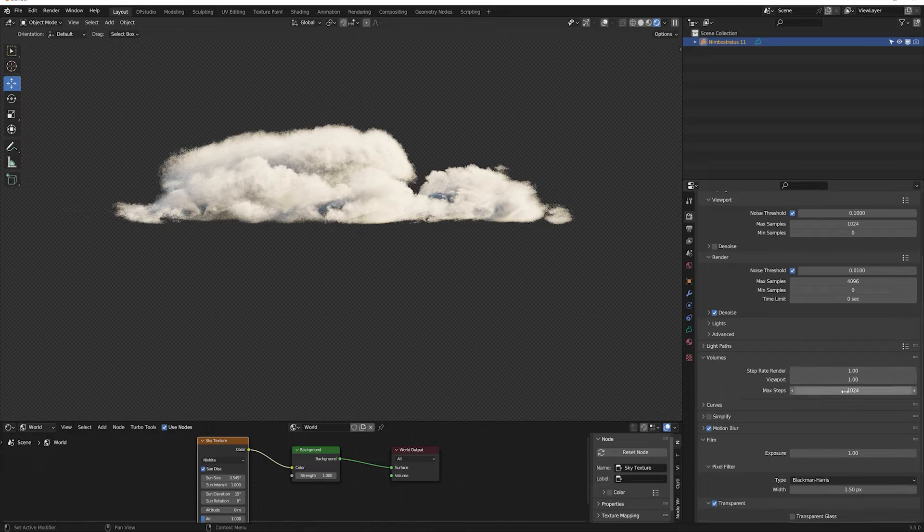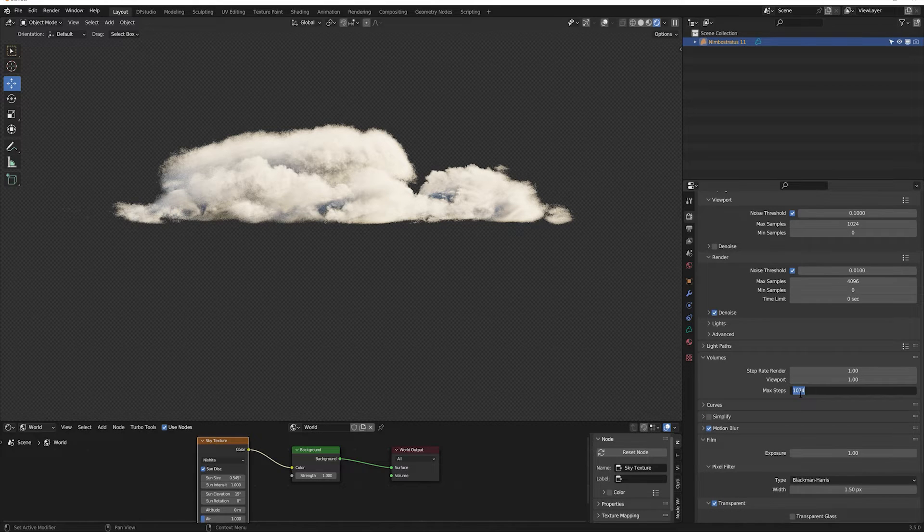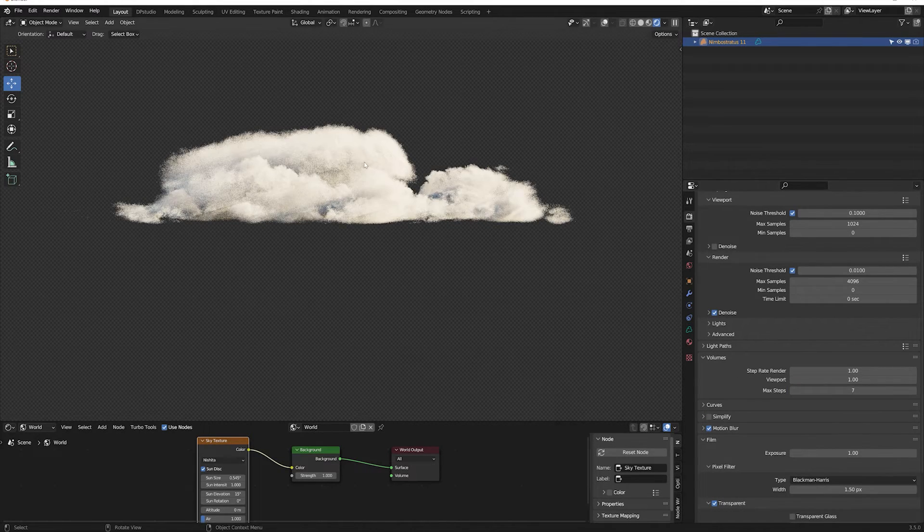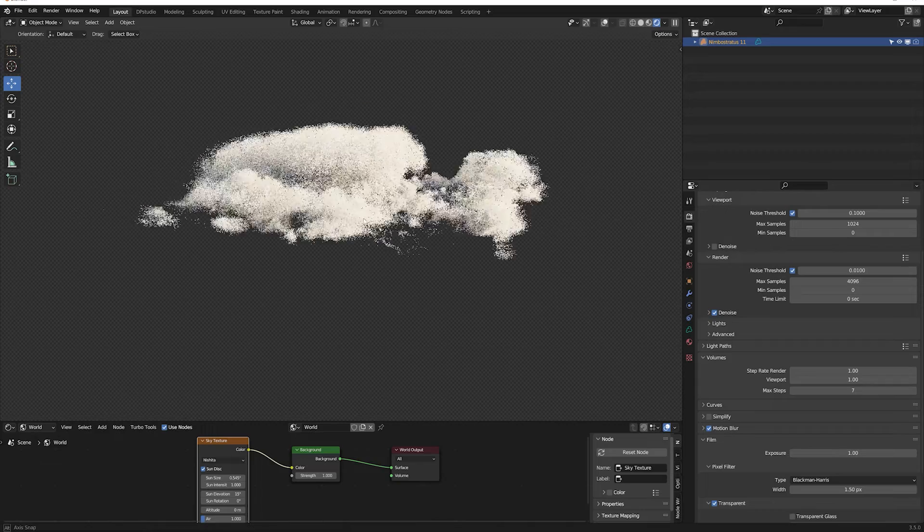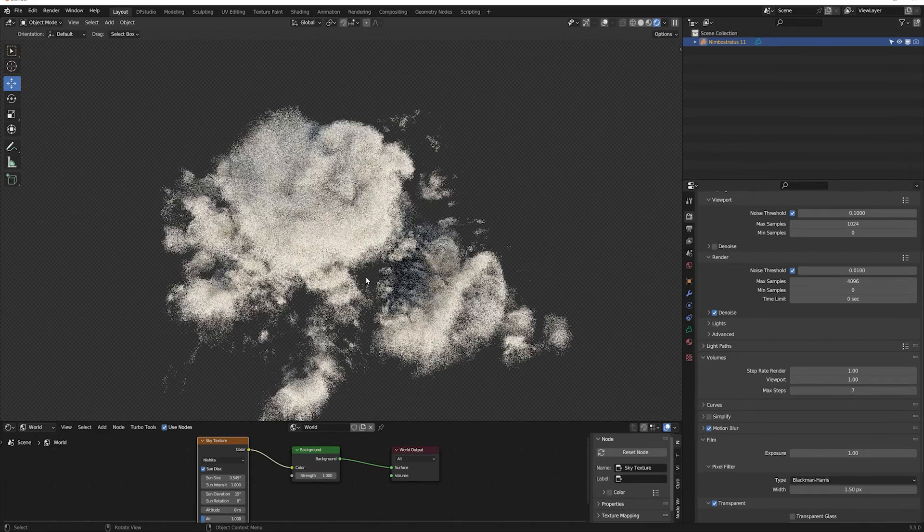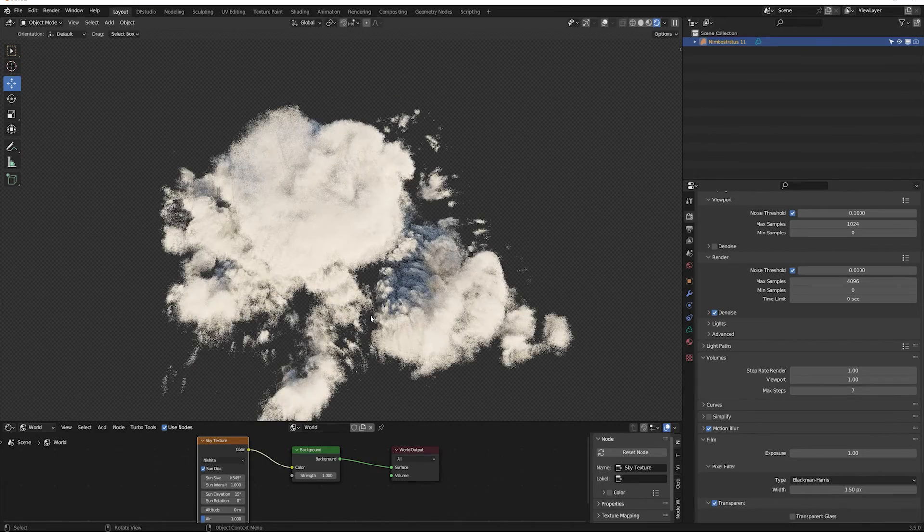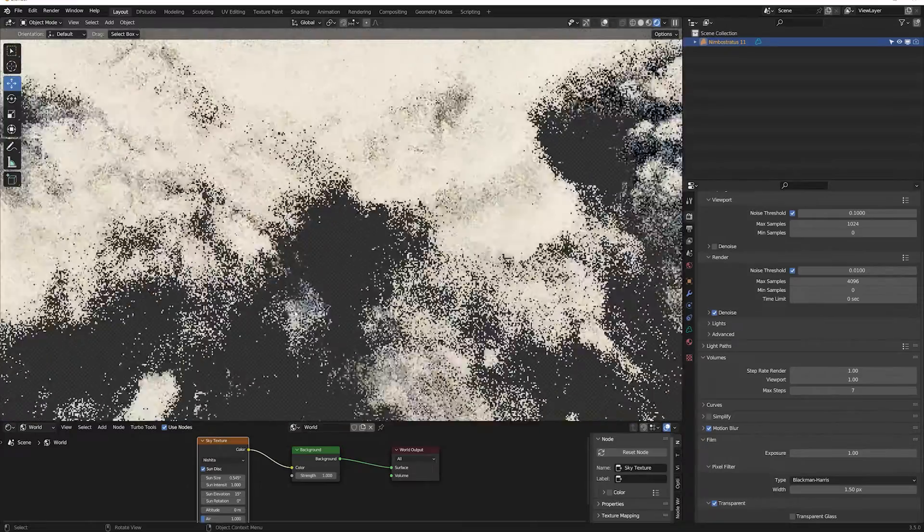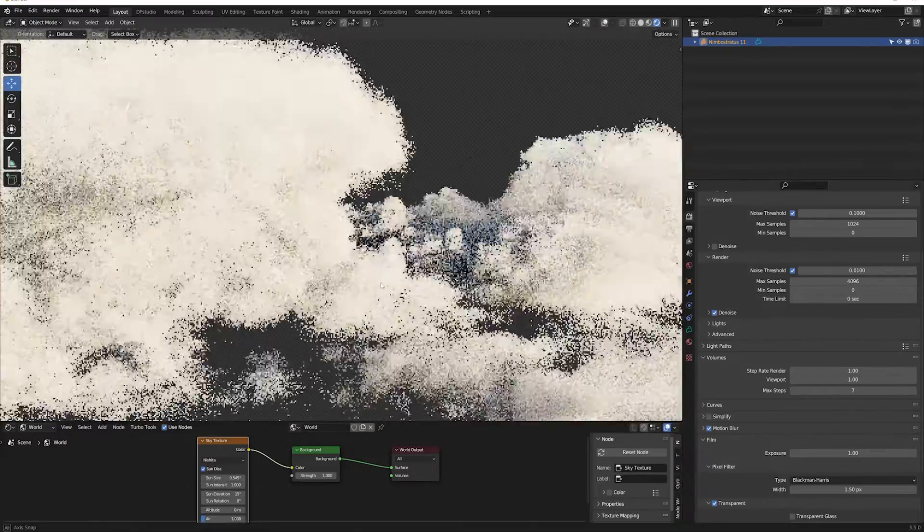To speed up the work, we can reduce the max steps parameter in the Volumes tab. Reducing the parameter does not affect the quality of the clouds too much, but it speeds up rendering a lot.